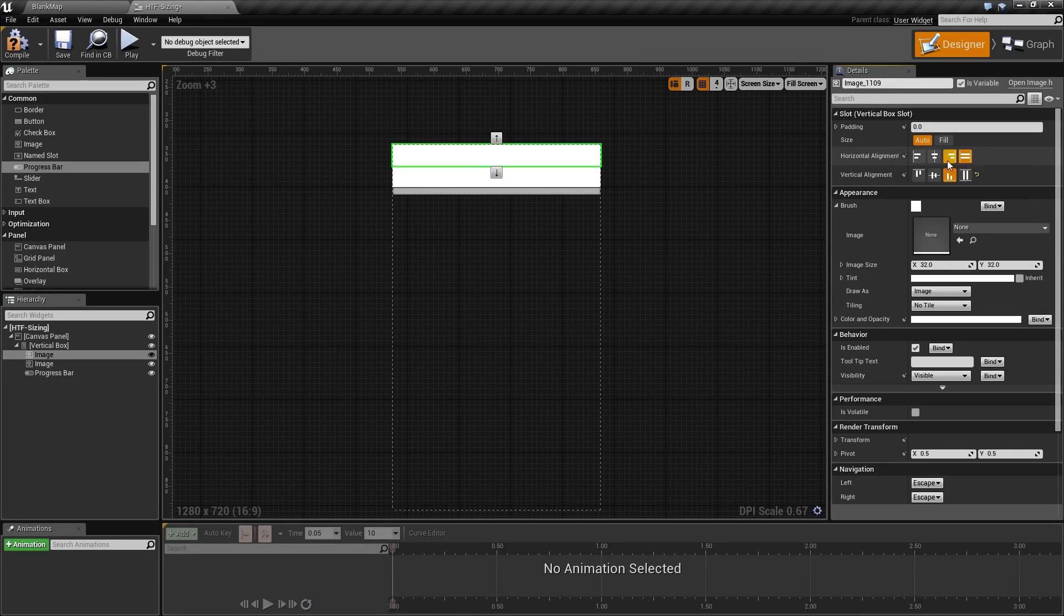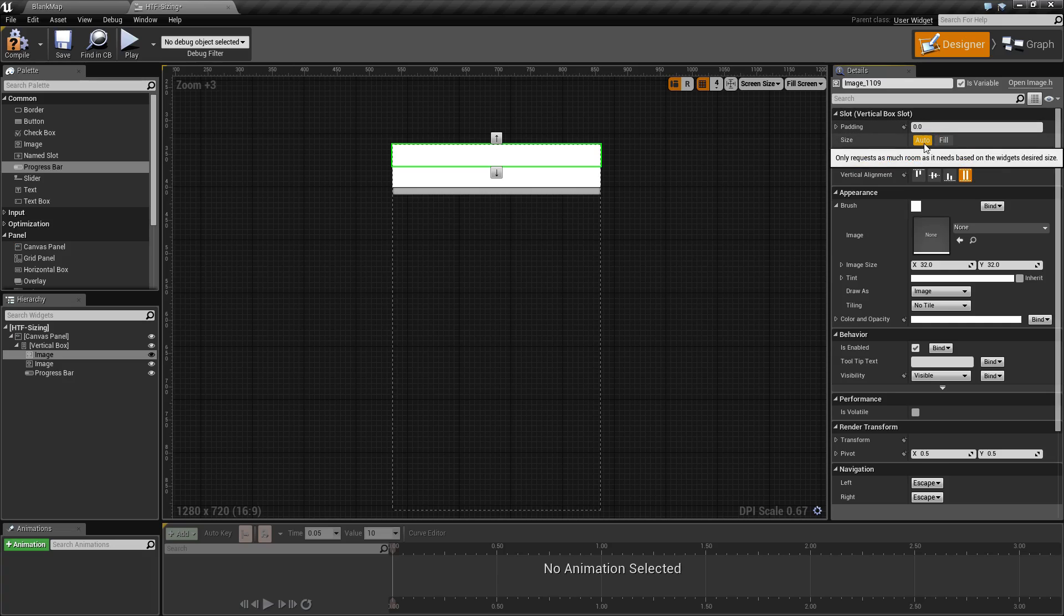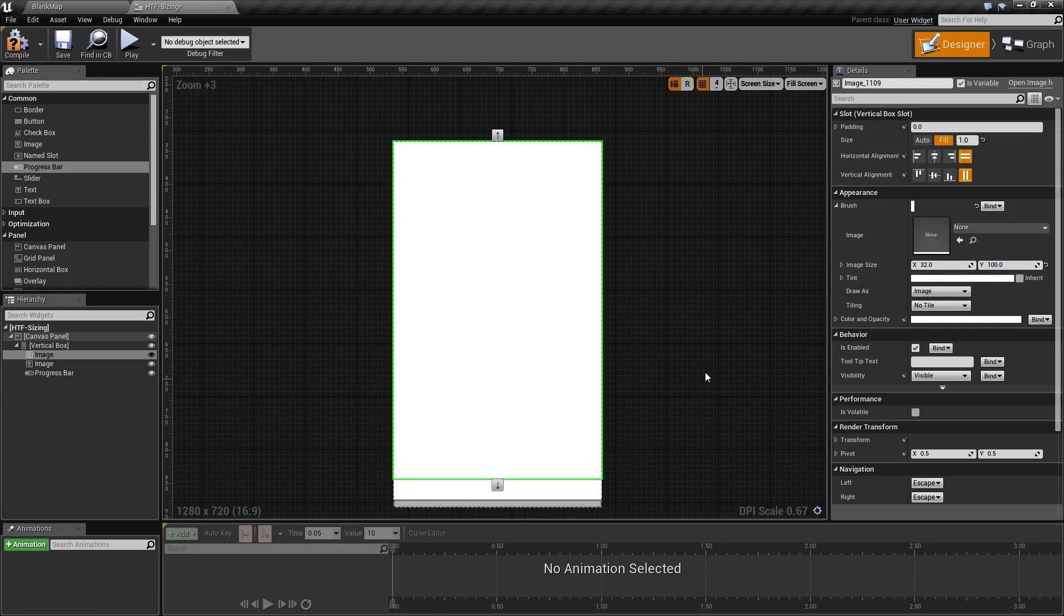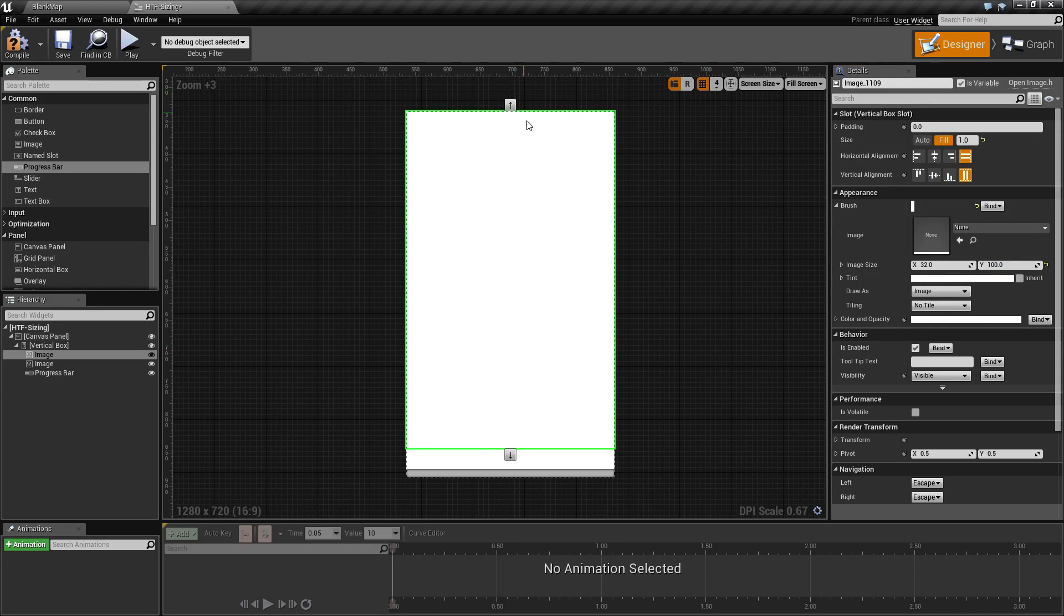And then they also have the size, which determines if they should take up the exact amount of space needed. For example, we want this one to be 100 high. Now, it will be 100 high. Or fill, which means it will fill up as much space as remaining.